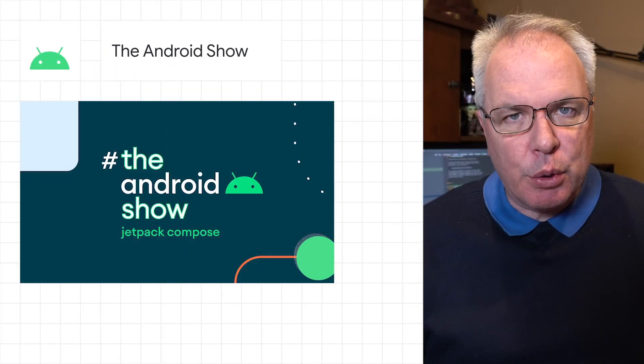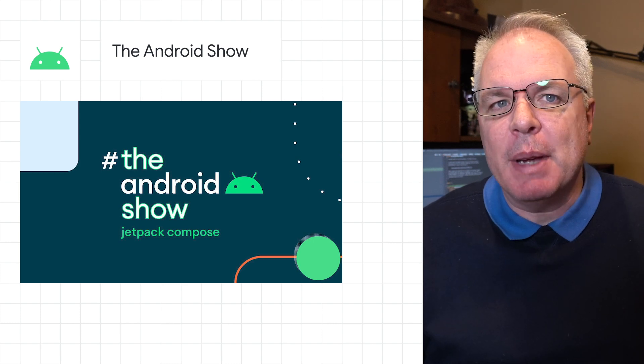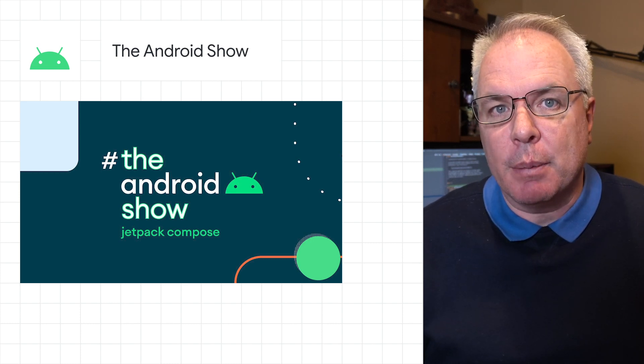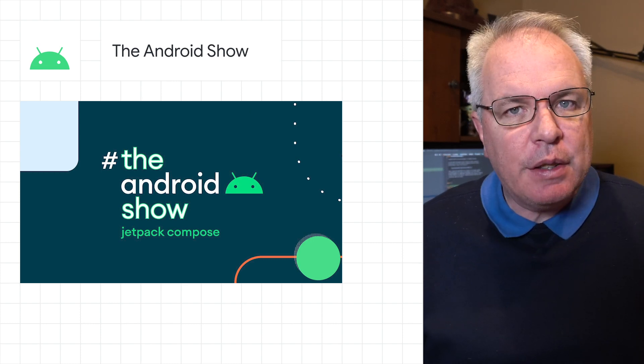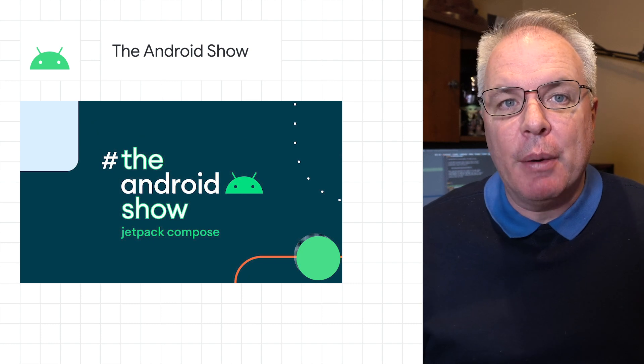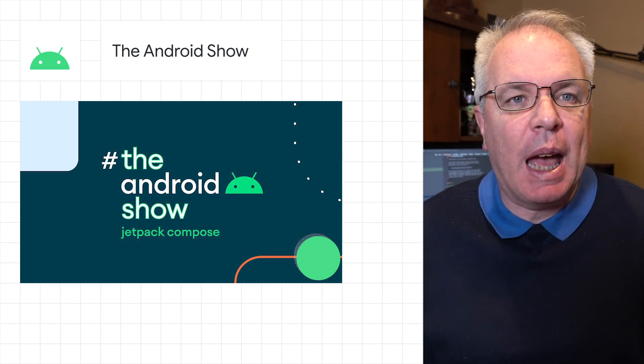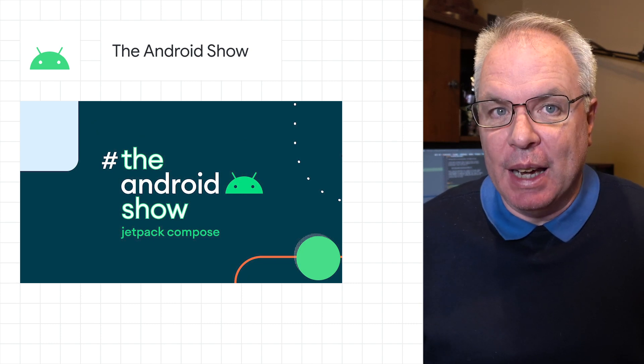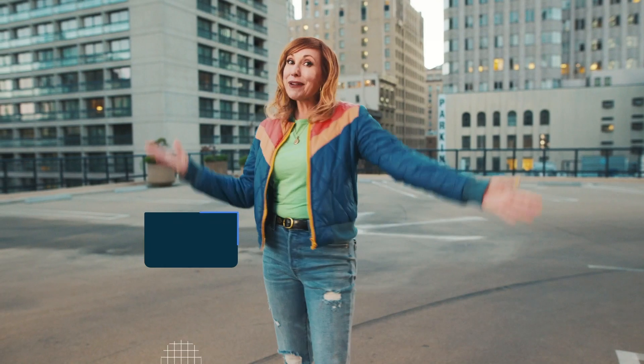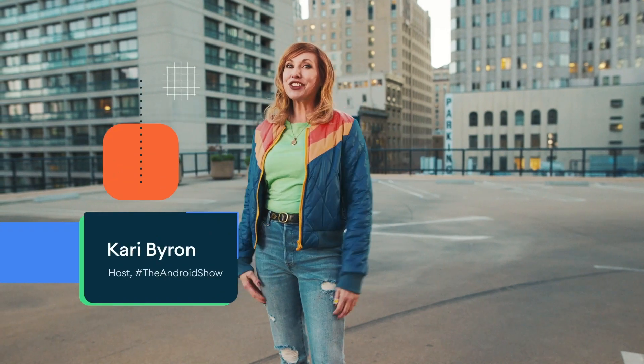The Android Show streamed live yesterday with some exciting announcements for Android developers. And in case you missed it, here's host Carrie Byron with a recap of some of the highlights. Wondering what happened in the Android Show? Here's a recap. First, we covered the mega-news that Jetpack Compose is officially moving into beta.